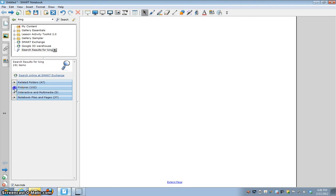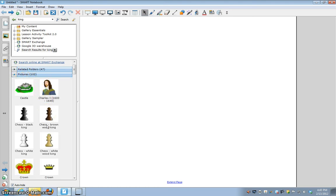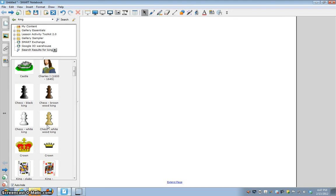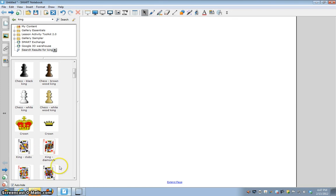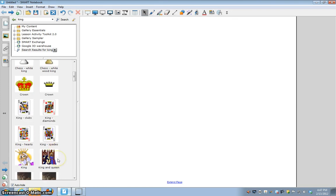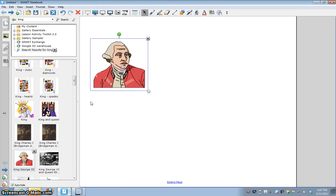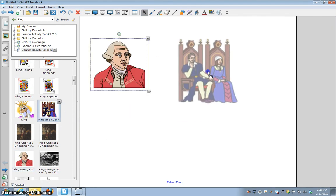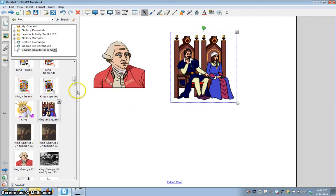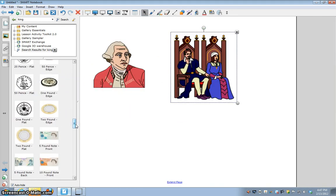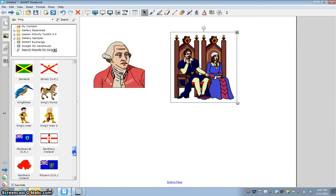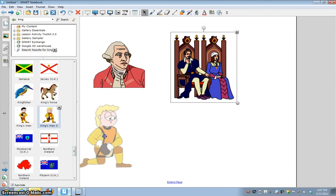So let's click pictures, click that triangle, and you can see all kinds of king pieces. There's crowns, there's kings in cards, there's all kinds of pictures of specific kings. So here's King George. We've also got just a generic king and queen. And you can also see there's money from England, there's flags, here's a king's man.